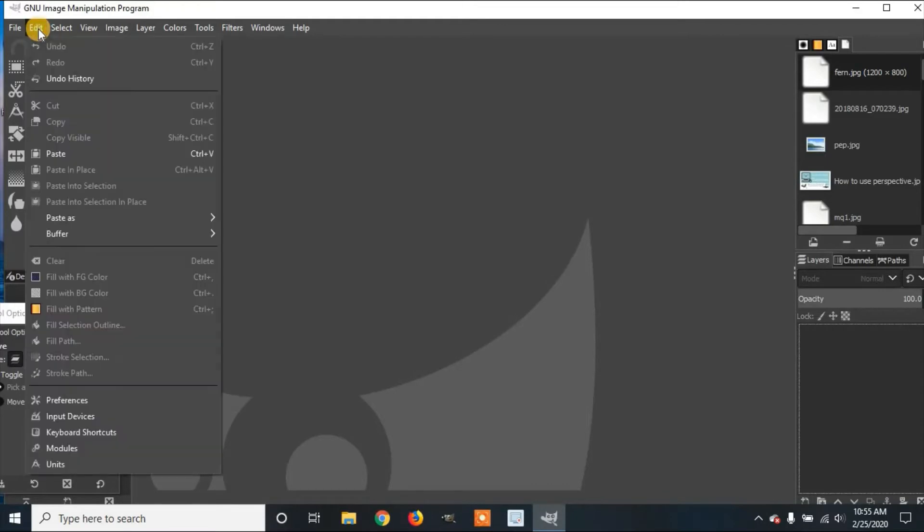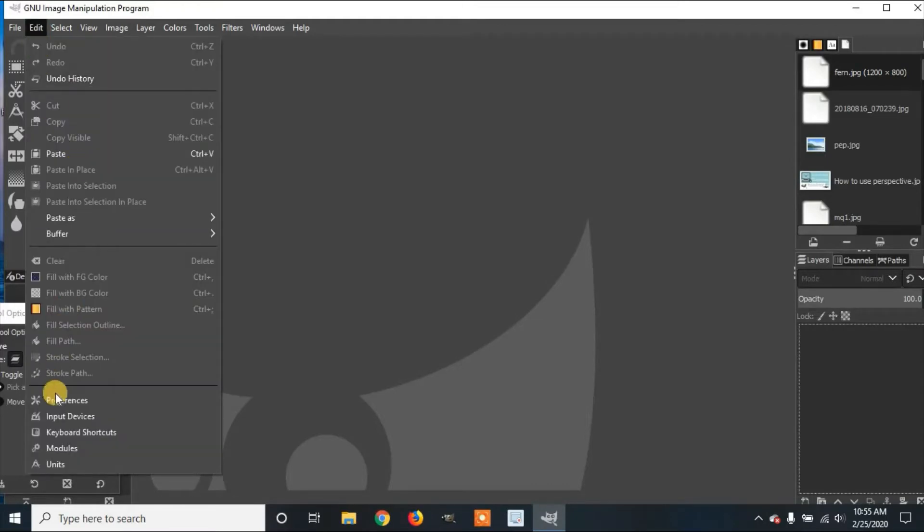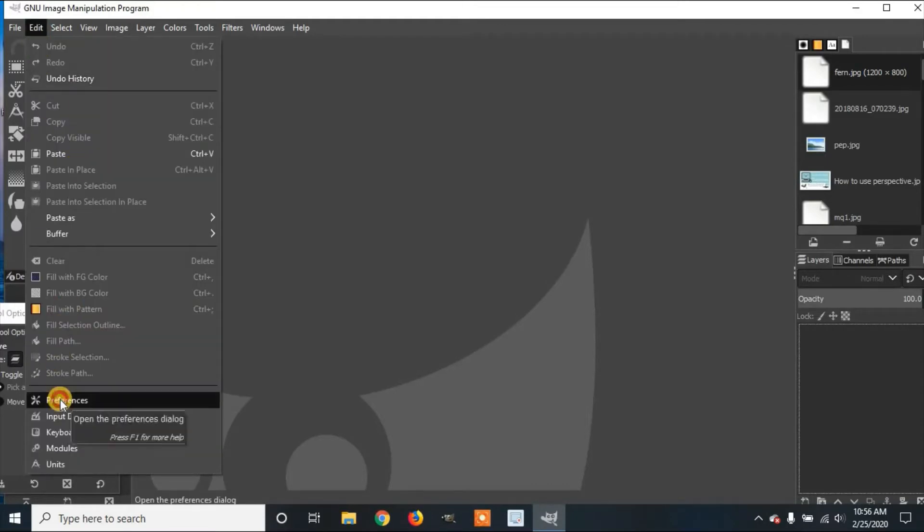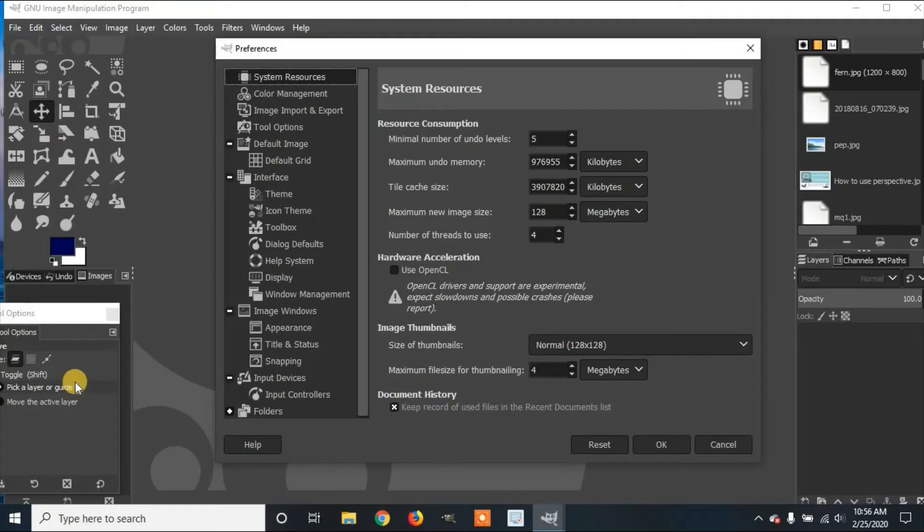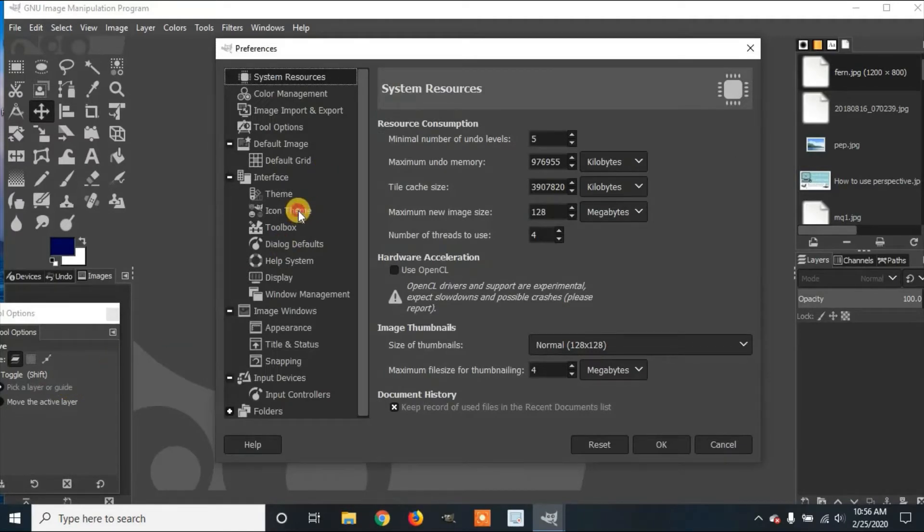Go back to Edit, Preferences. Now we'll go down to Icon Theme. Click on Icon Theme.